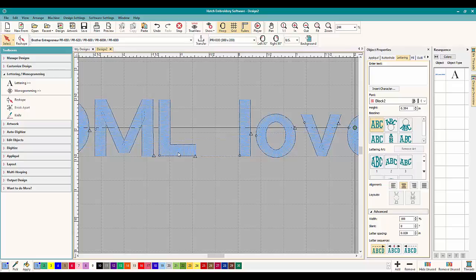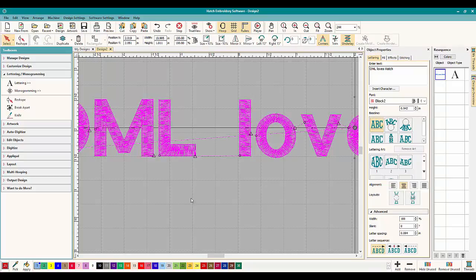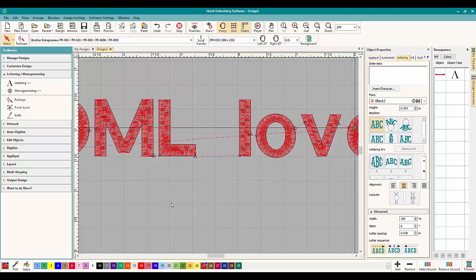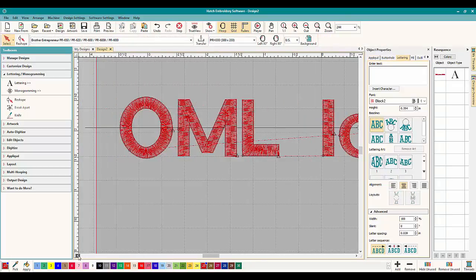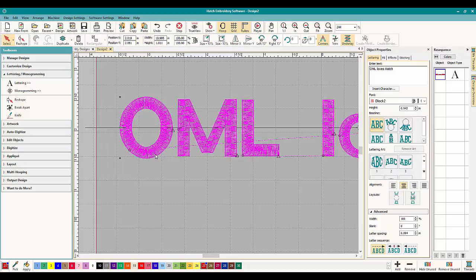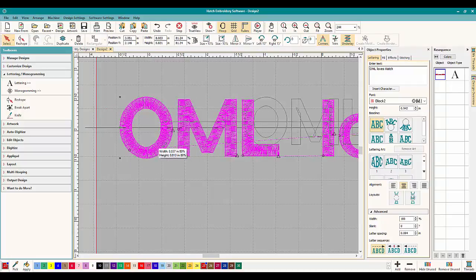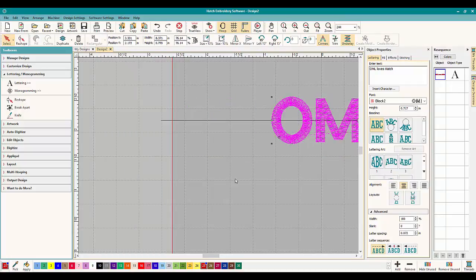Hatch is a very smart program and for lettering and for most other things it will pick the proper lettering for what you need. Let me just change the color of it so we can see it a little bit better. So generally you don't have to worry about the underlay. This is just if you need to make any changes.